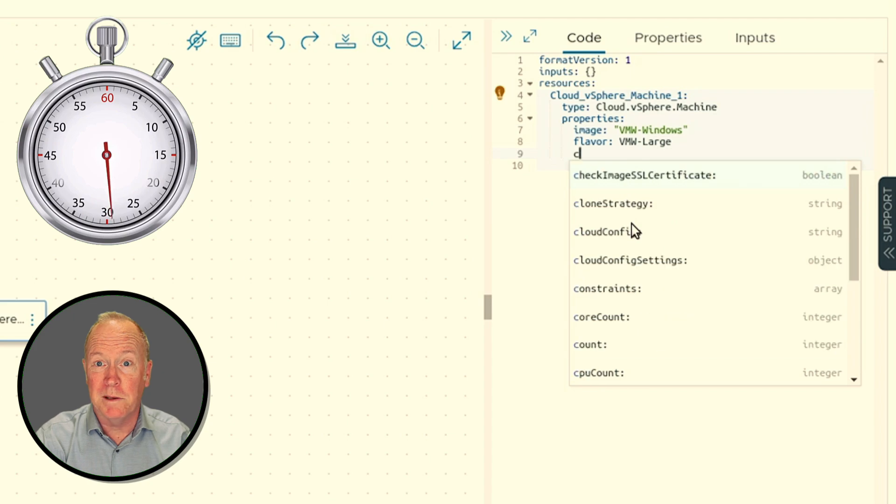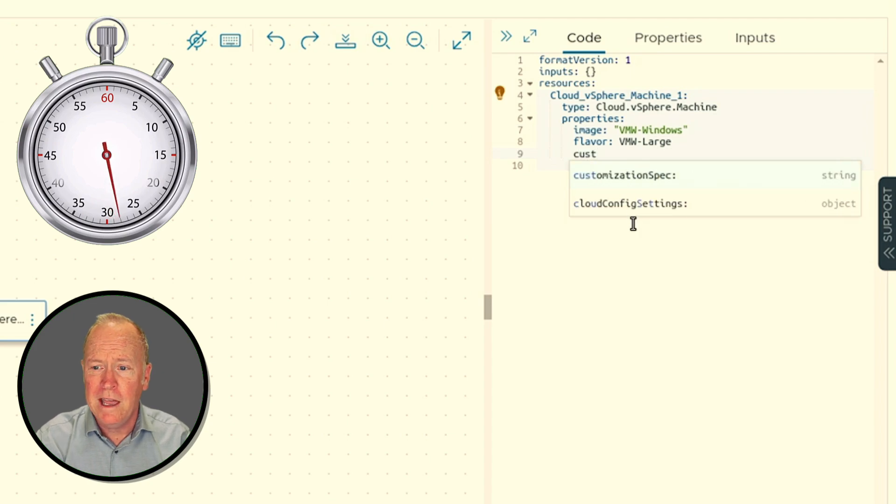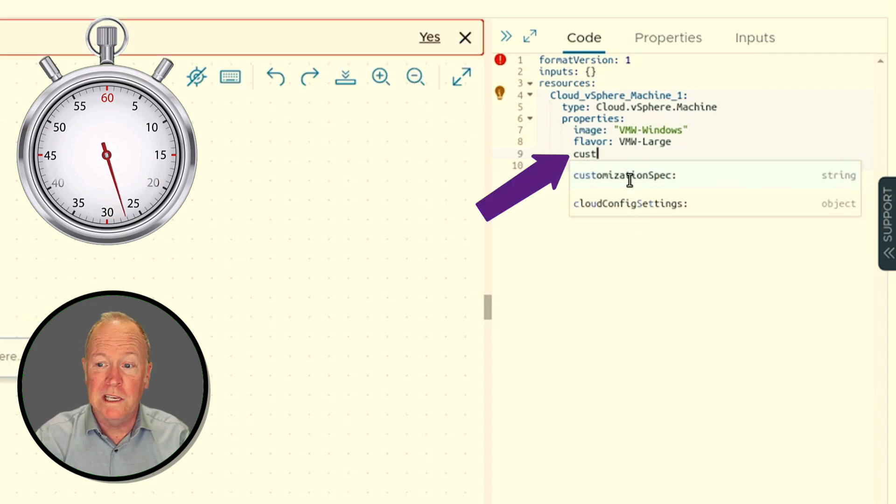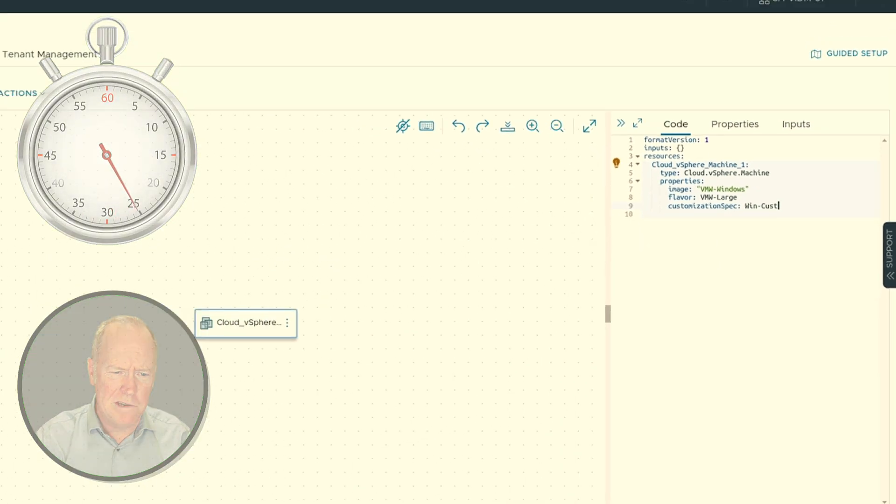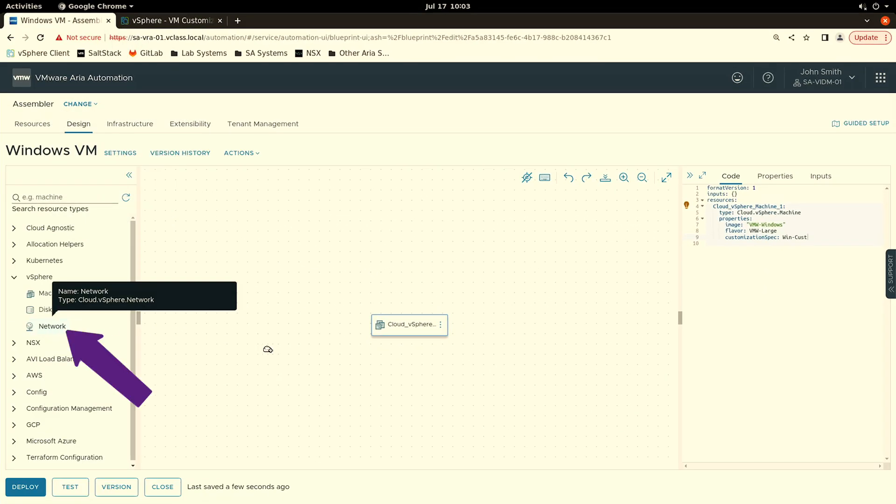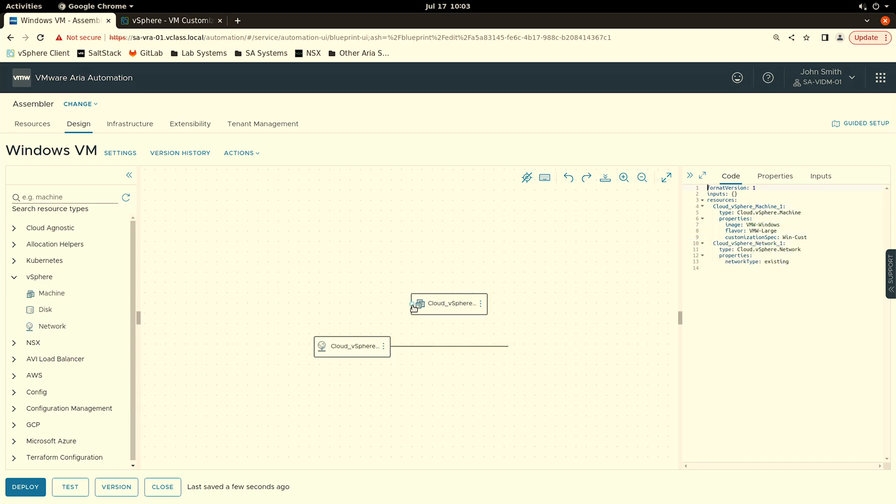Optionally specify a vSphere customization spec, then drag in a network component.